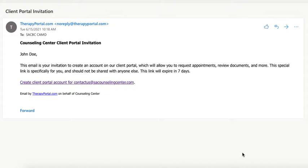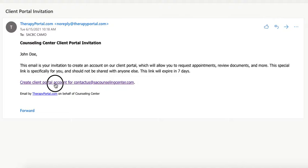This video will help you set up your new Patient Portal account for your upcoming appointment. Once you've set up your appointment with our scheduling team, you will receive an email similar to the one shown on the screen. Once you receive this email, click on Create Client Portal Account.